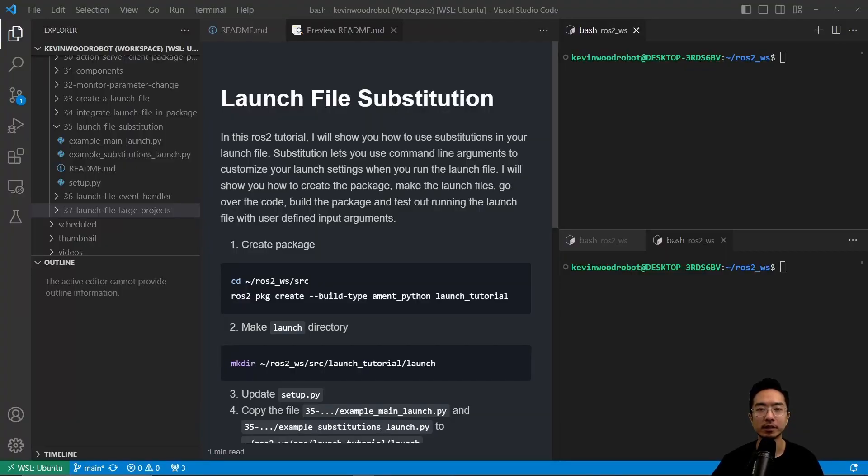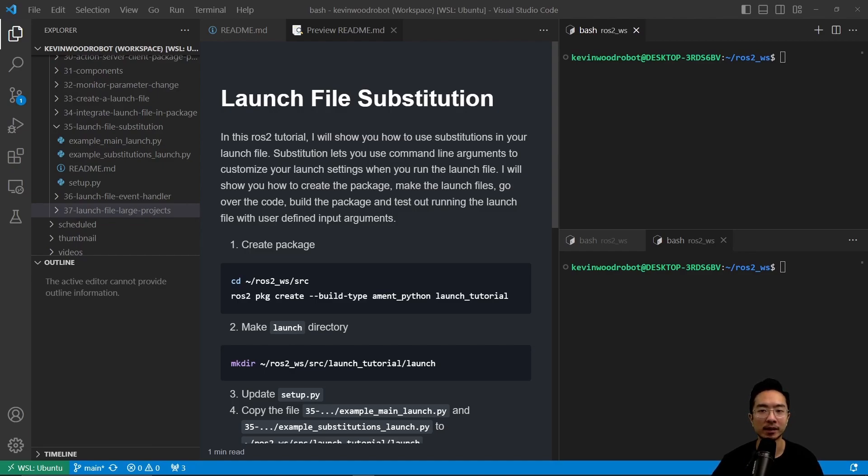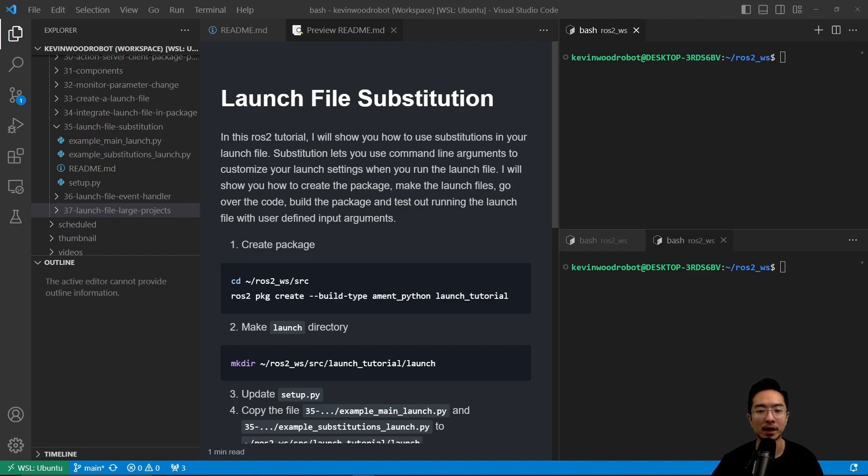In this ROS2 tutorial, I will show you how to use substitutions in your launch file. Substitution lets you use command line arguments to customize your launch settings when you run the launch file. I will show you how to create the package, make the launch files, go over the code, build the package, and test out running the launch file with user-defined input arguments.